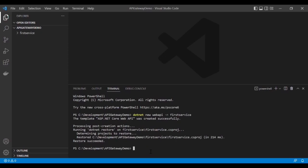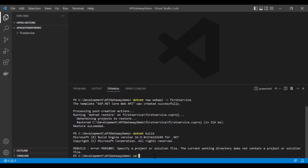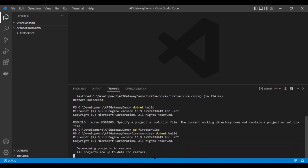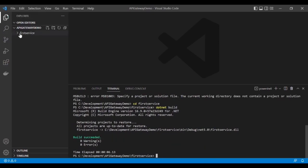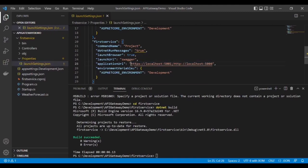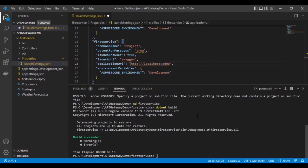The first service has been created successfully. It's built successfully. The first thing we have to do is change the port — I am going to delete the HTTPS and use only the HTTP protocol, then change the port from the default to 5001. Save it.